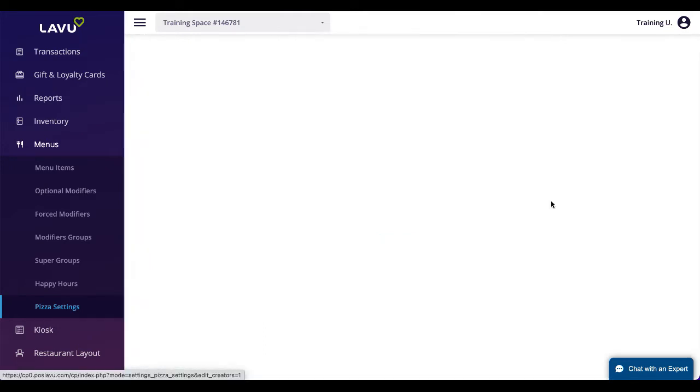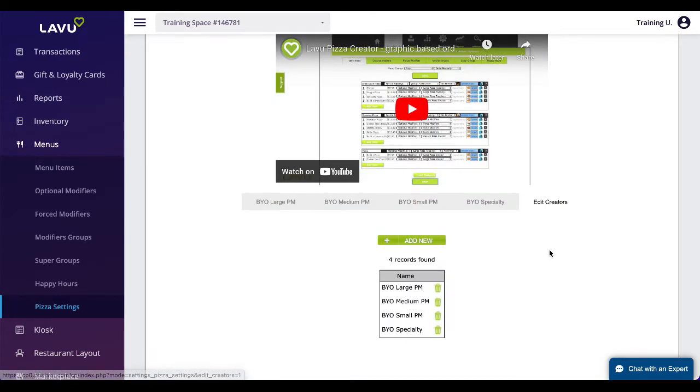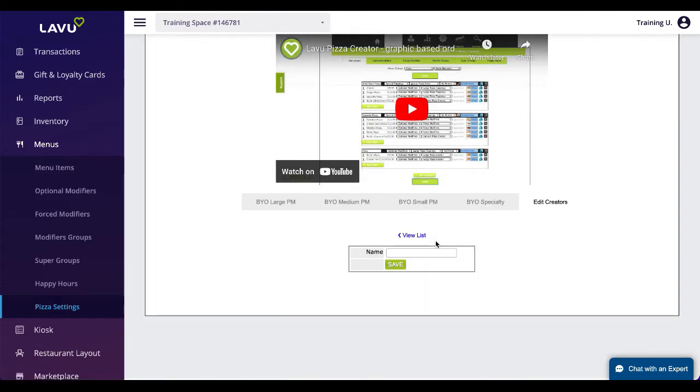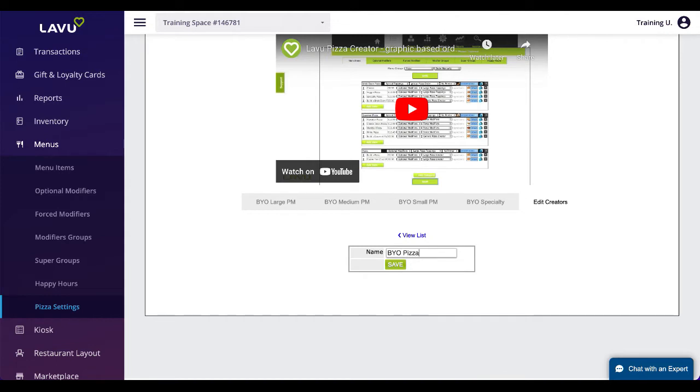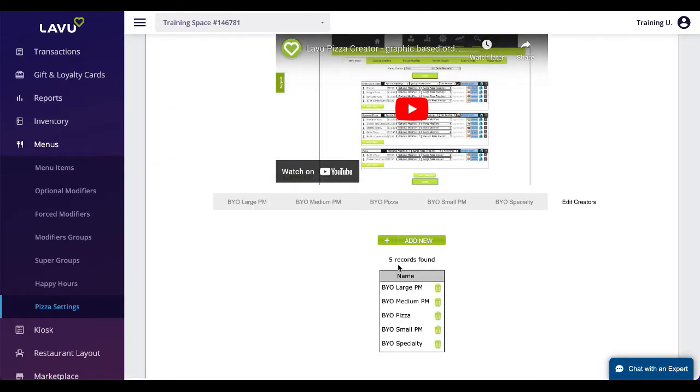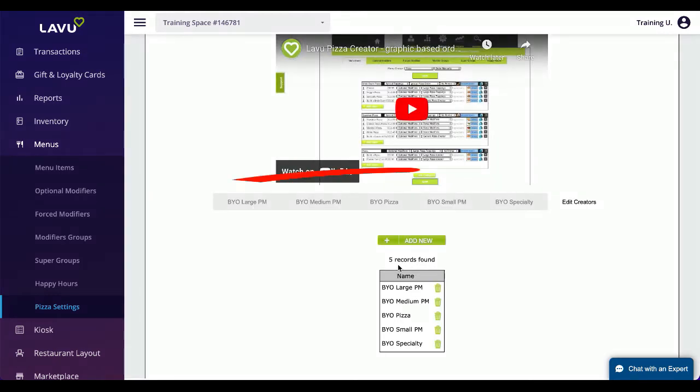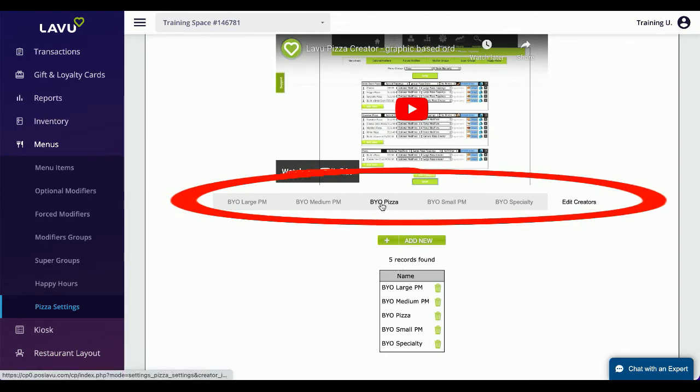With your modifiers for pizzas created, click on Pizza Settings. You may need to enable the feature. To make a new creator, click on Edit Creators. Click Add New and provide a name for the pizza creator.